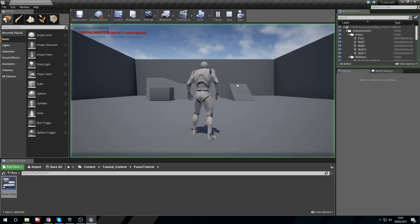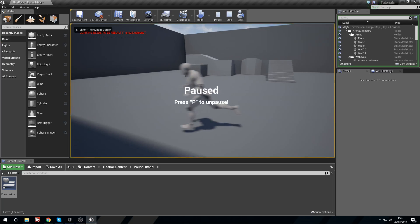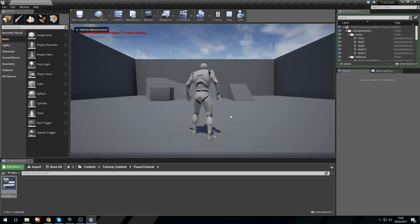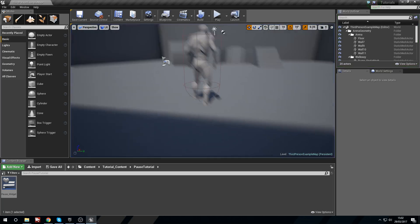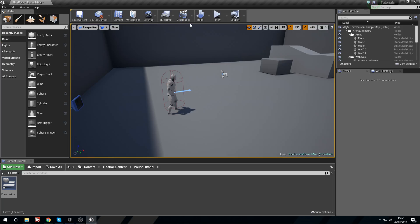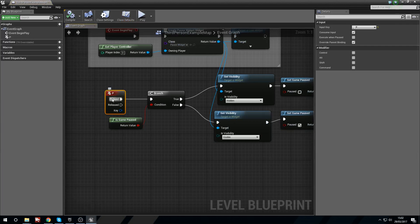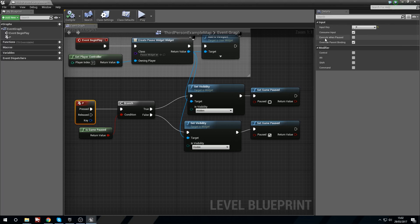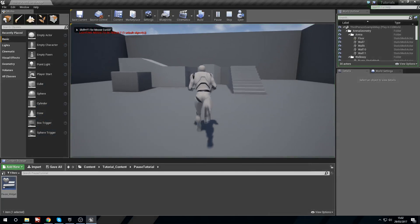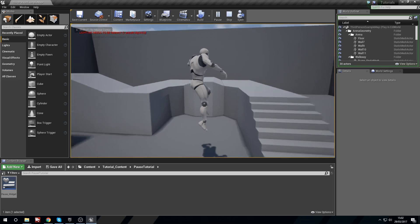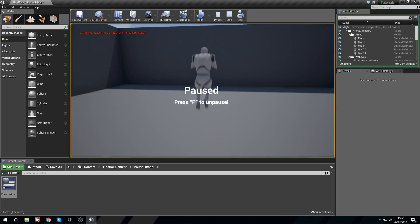I already knew this wasn't going to work initially. When we press P, the game pauses and the screen pops up showing 'Paused' — but we can't unpause. The reason is that by default inputs don't work when the game is paused. To fix this, in the Level Blueprint click on the P input node, and over in the Details panel tick 'Execute When Paused'. Now after compiling, pressing P pauses the game and pressing P again successfully unpauses it.